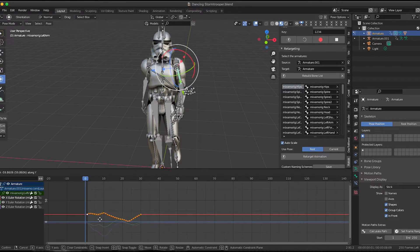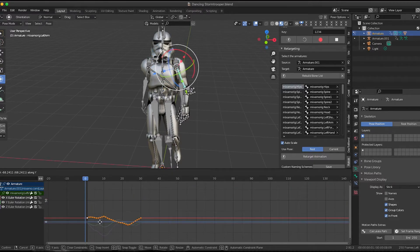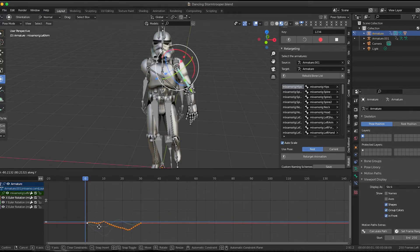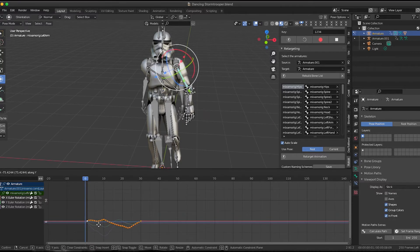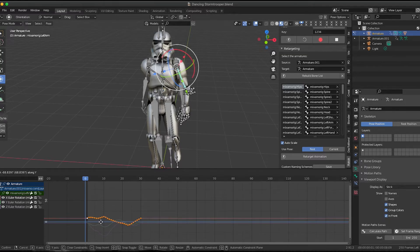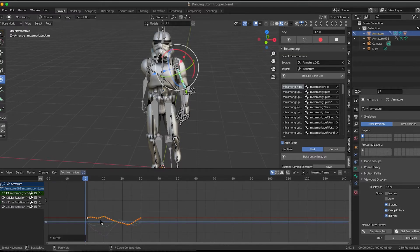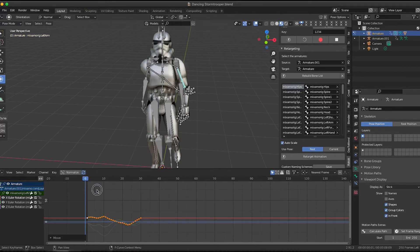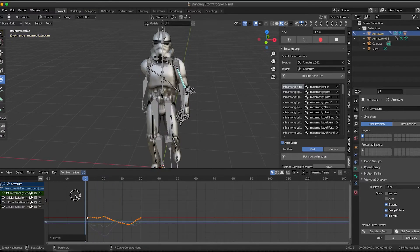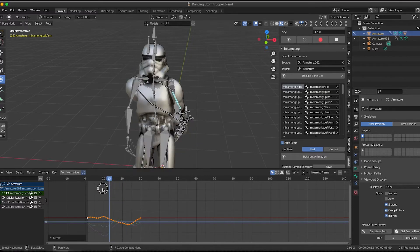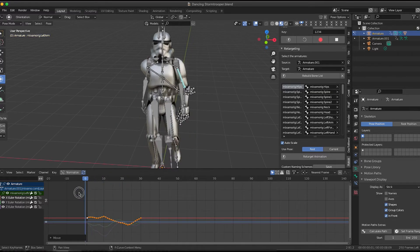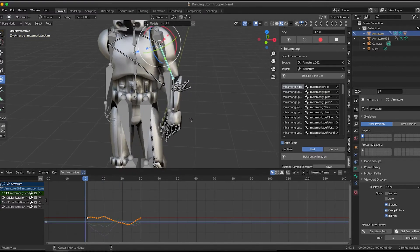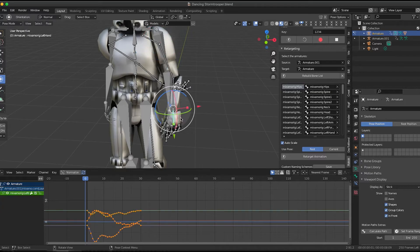I'm going to hit G for grab and Y to constrain it to the Y axis because we just want to move this up and down. And as you can see, as I move it into place with the other curves, it is looking more like the original animation. So just move it until it looks good. And you can scrub through the animation to make sure that everything matches up. You might have to do this for multiple bones.